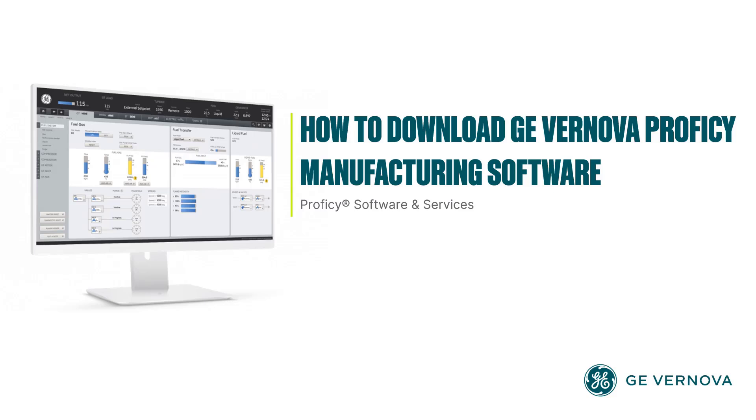Hi, this is Dheeraj Kumar Dundigala, Senior Technical Writer at GE Vernova. I am going to demonstrate how to download GE Vernova Proficy Manufacturing Software.